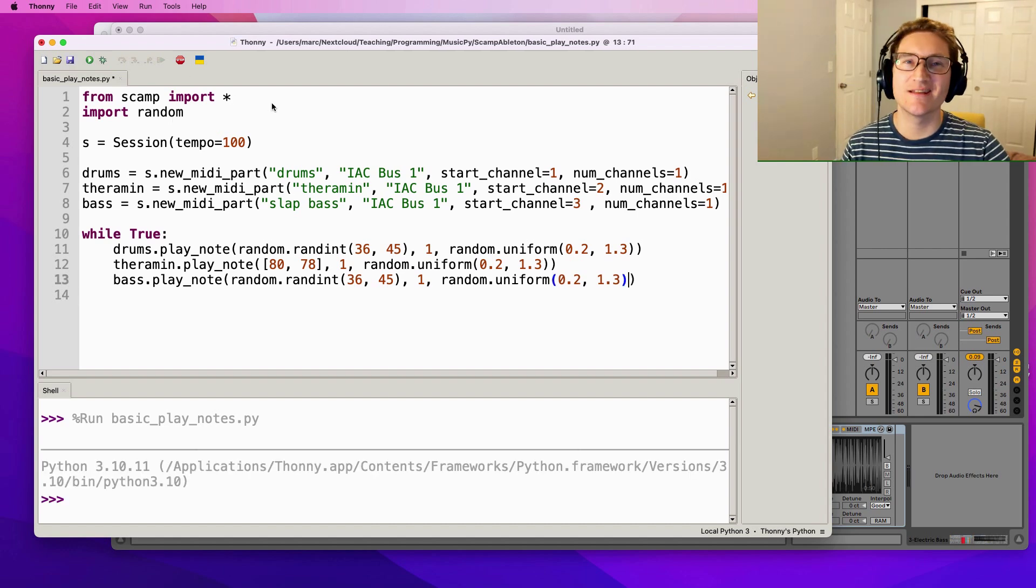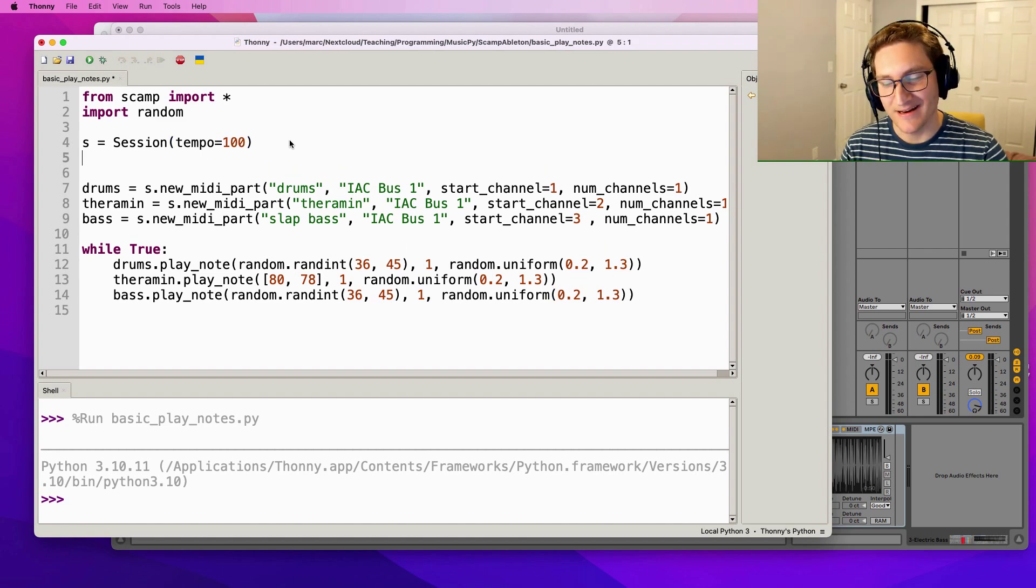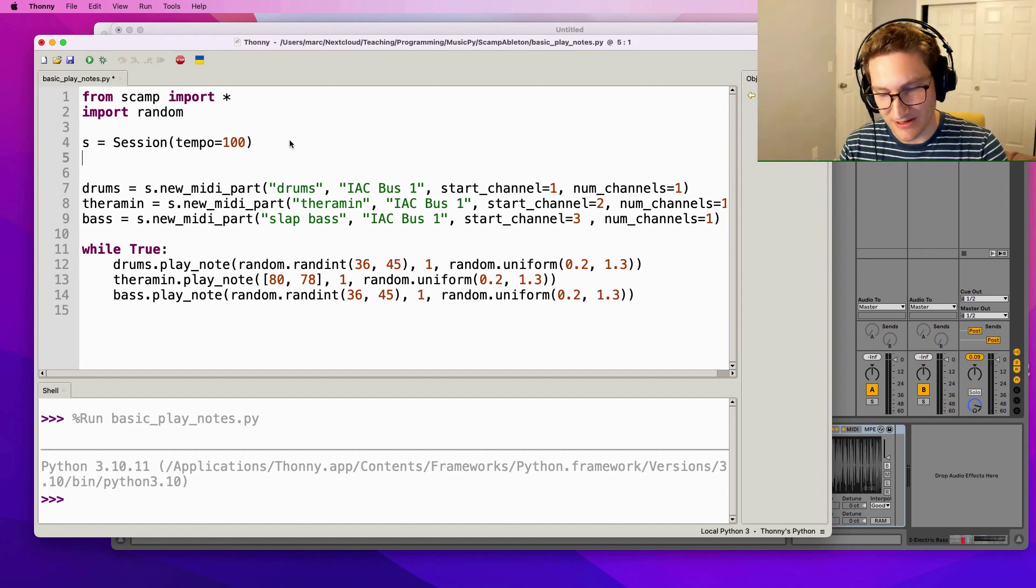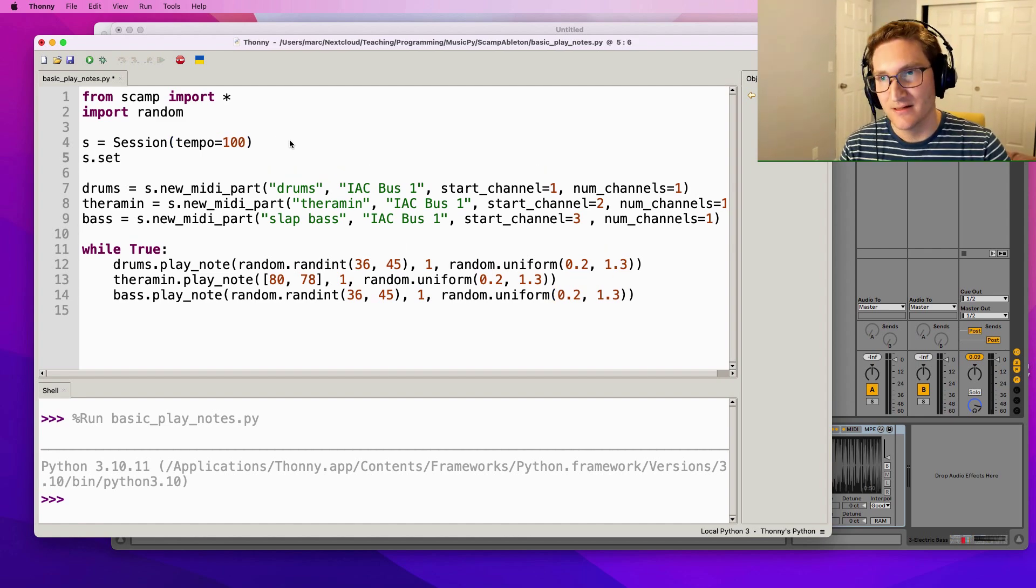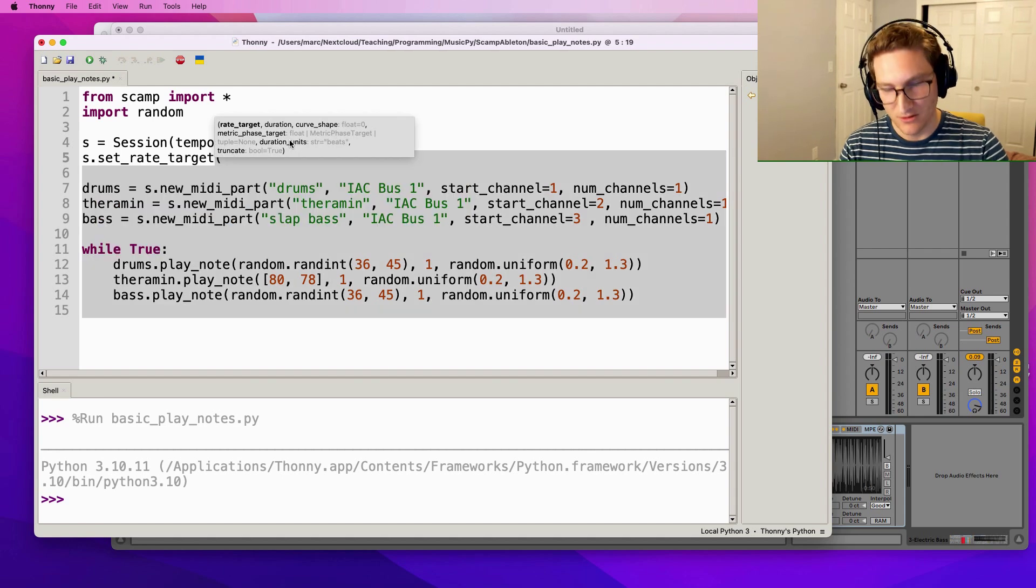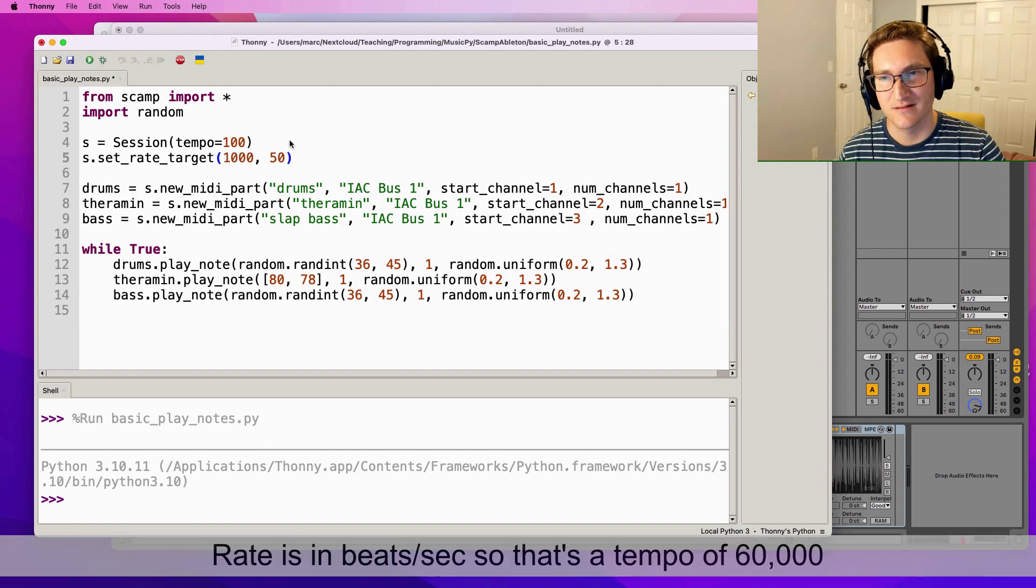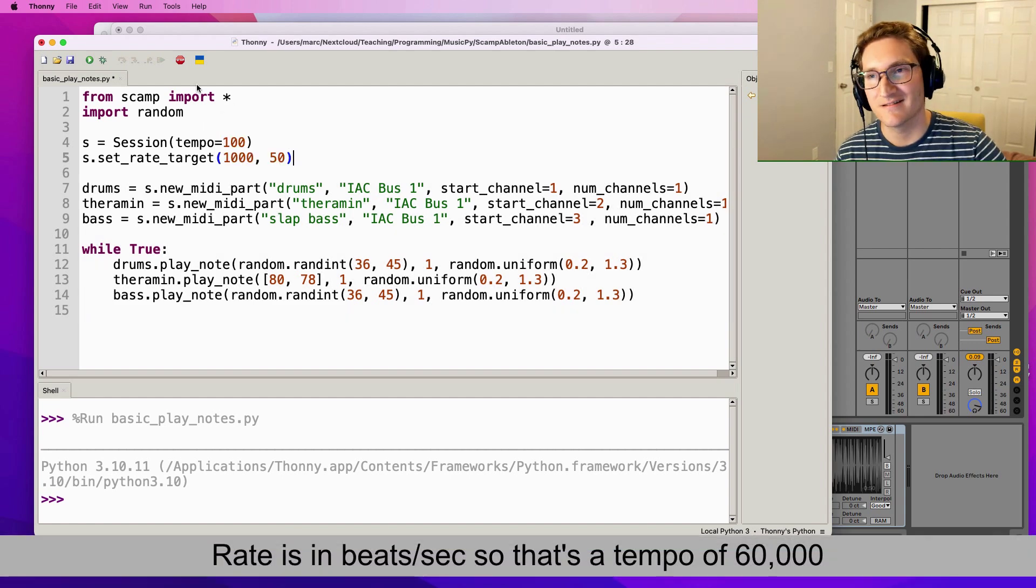Let's just make it slightly more interesting and add an acceleration. So I say s.set tempo target 1000 over the course of 50 beats. Let's take a listen.